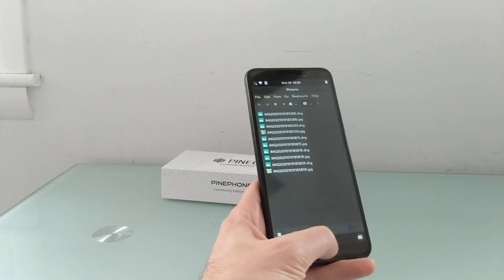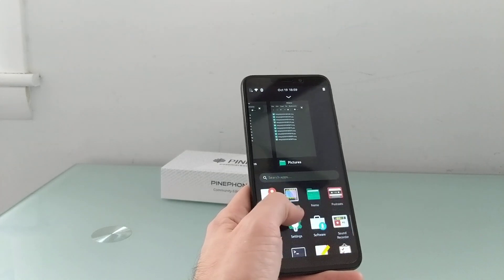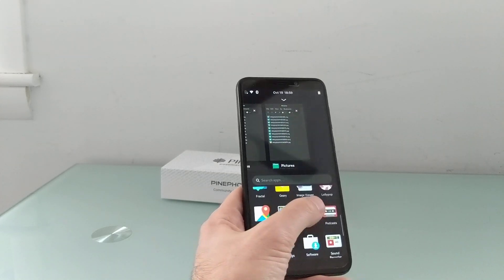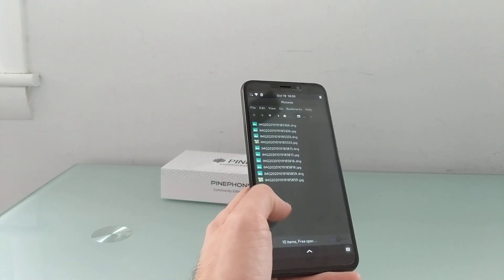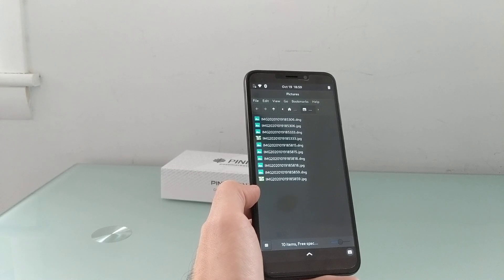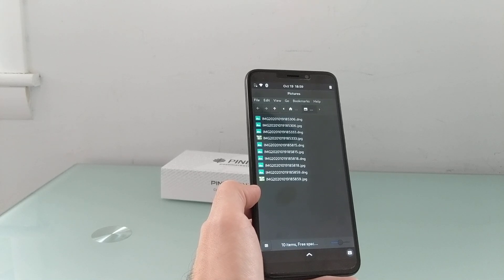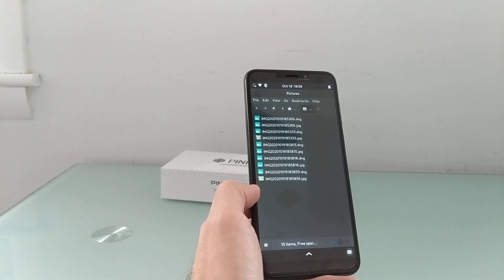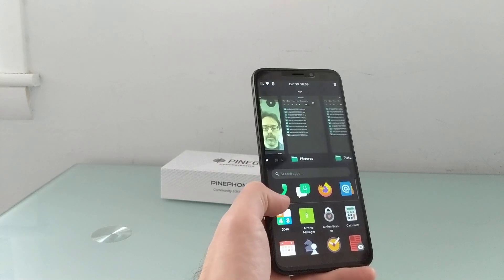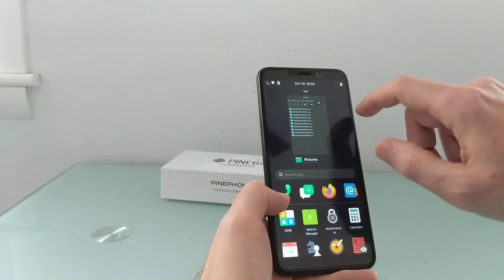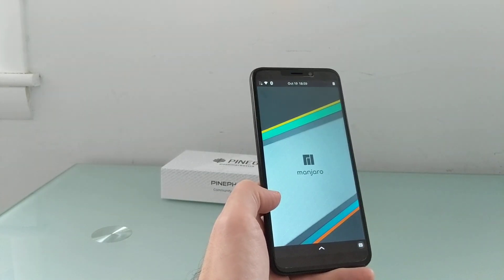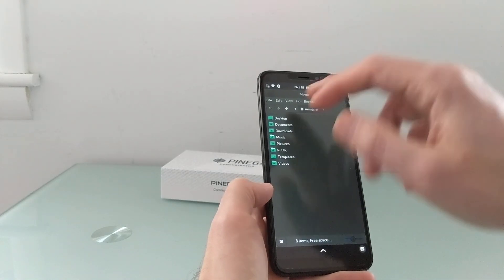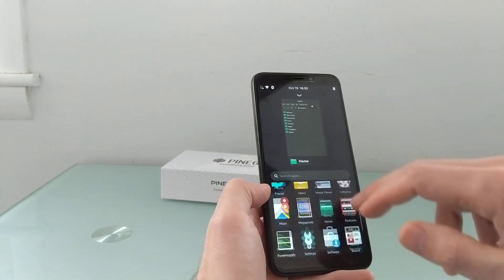So that's the megapixels application. There's also a file browser called Nemo preinstalled that we could or should be able to use to navigate. There we go. Through different things.